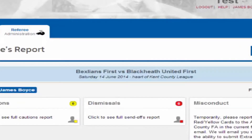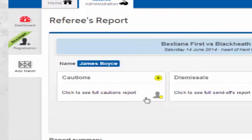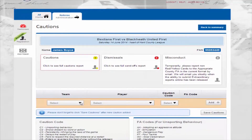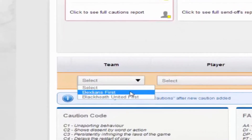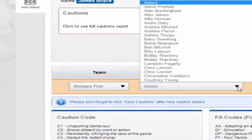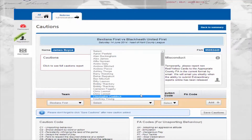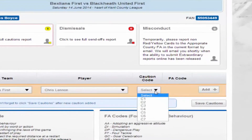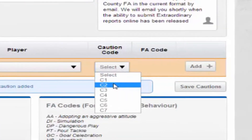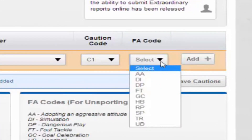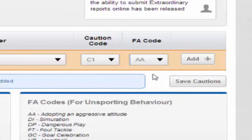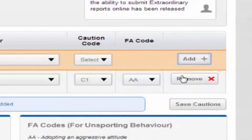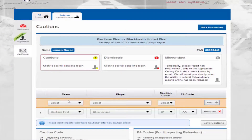Now let's take you through adding a caution. Click on the cautions box. You will now see the option to add a caution appears below. Select the team, player name, caution code, and FA code. The caution code and FA codes are listed on the page. Click the add button to add a caution. Repeat this process to add any further cautions.